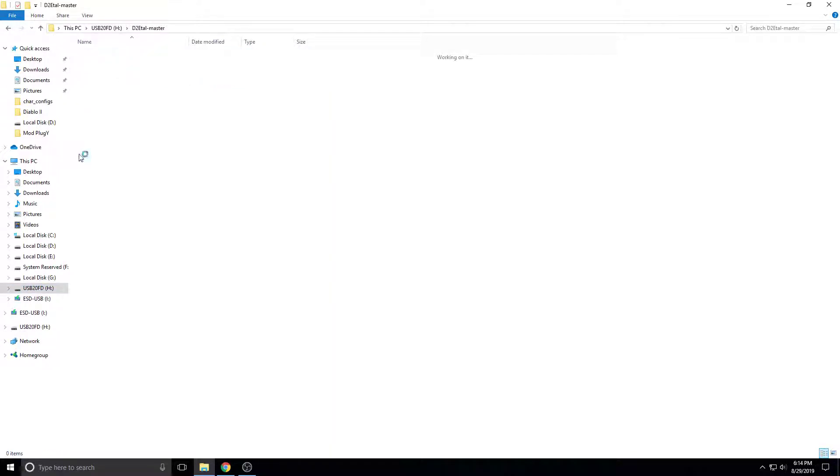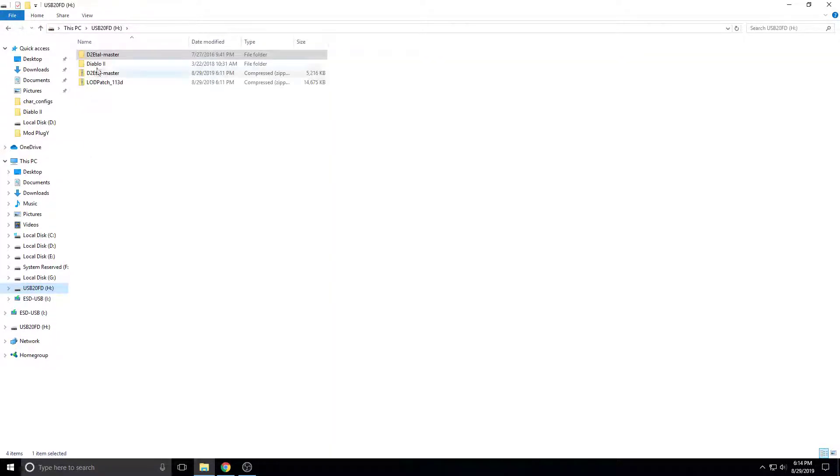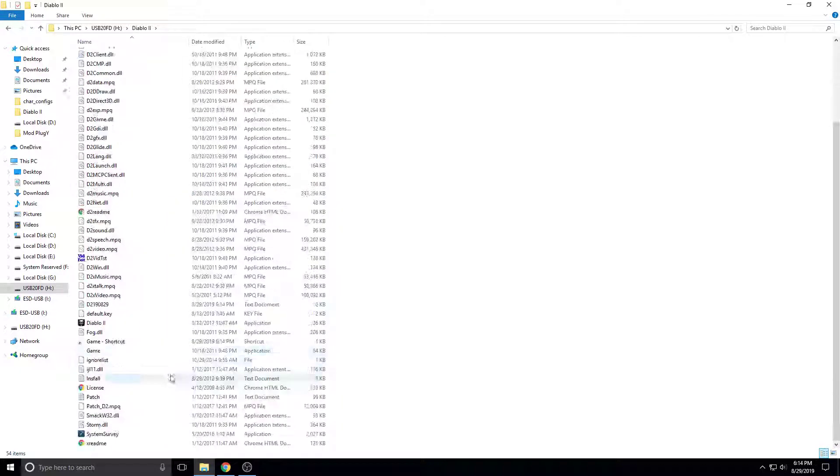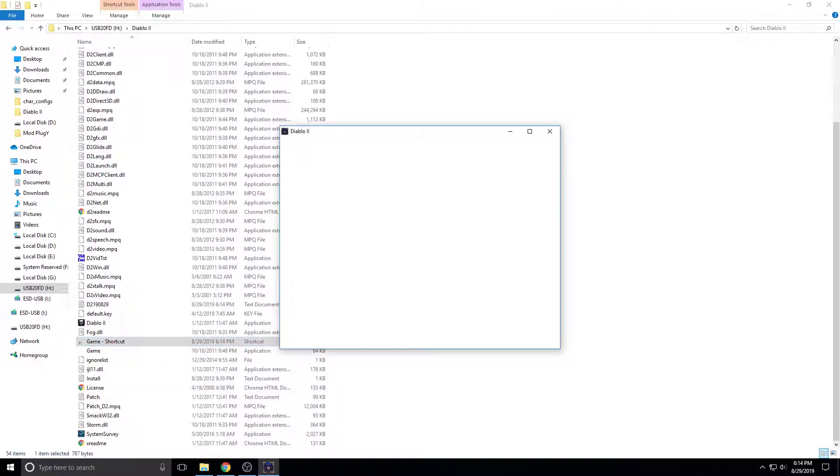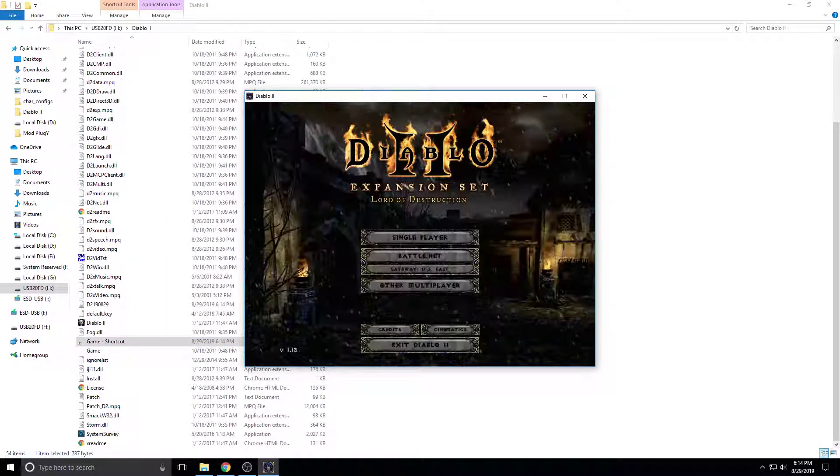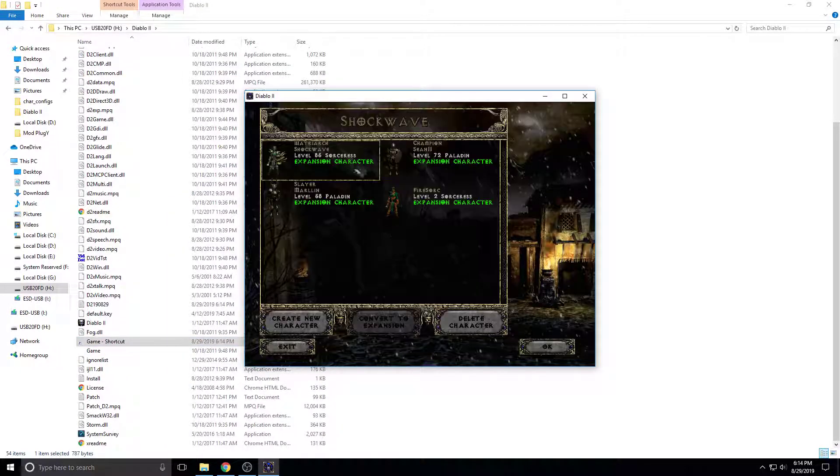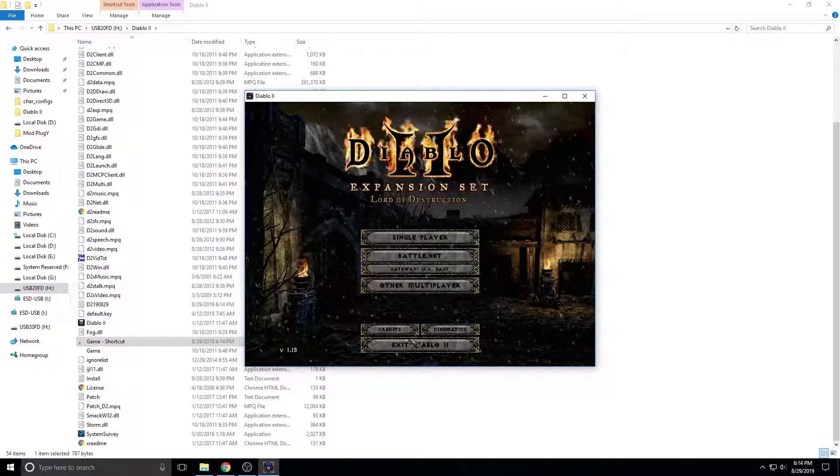And then we want to go here, and then we want to go into the game. We want to make sure that we have a character, and we want to make sure that we know their name. Okay, so we have Shockwave. That's what I'm going to use for this.